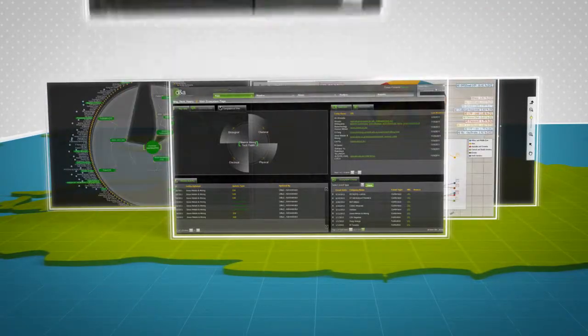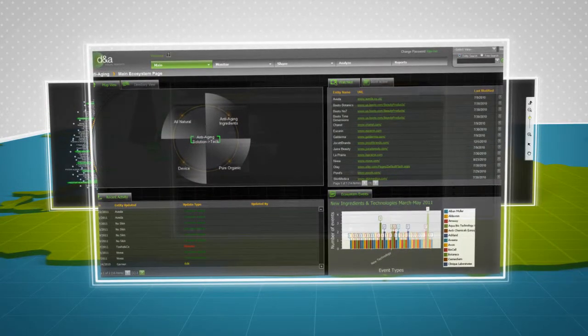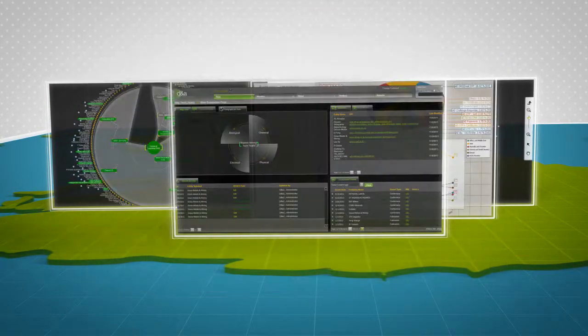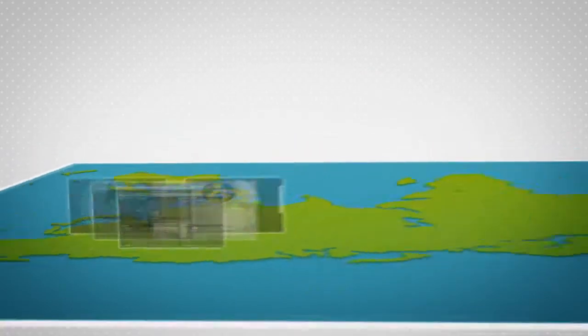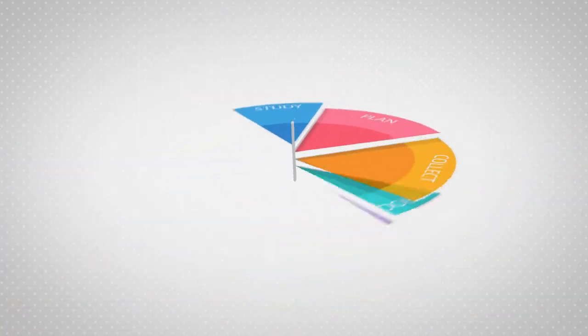This command and control system constantly updates you for each player along with other developments in your ecosystem. Here's how it works.